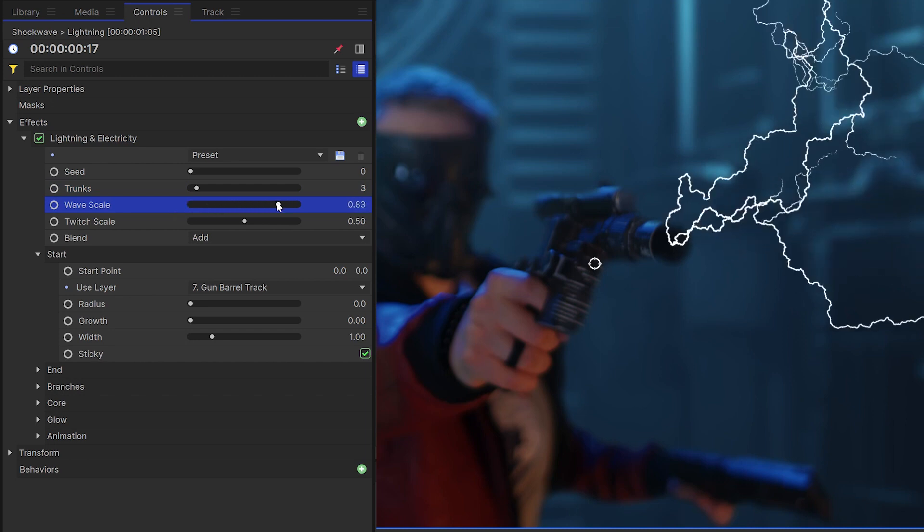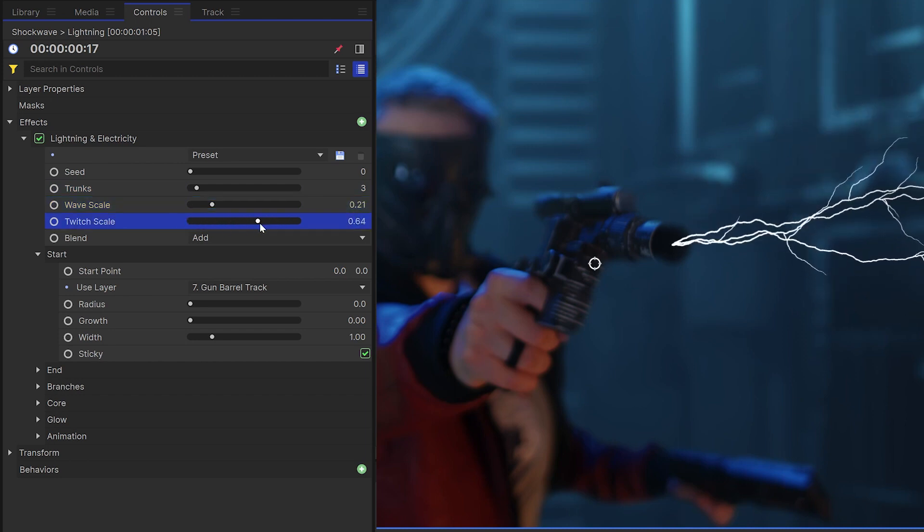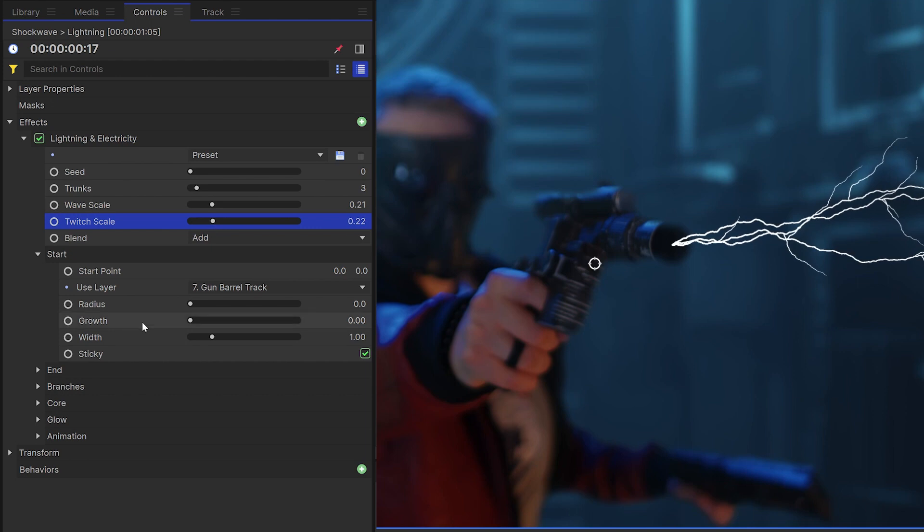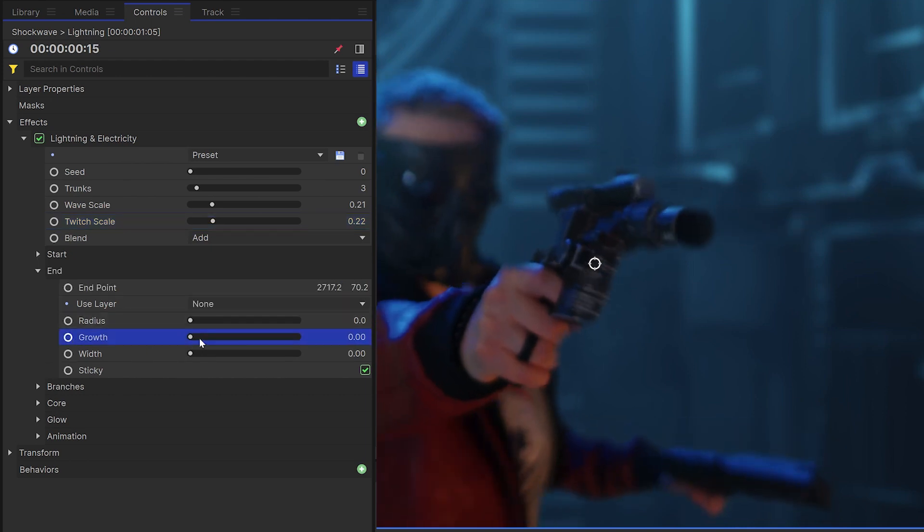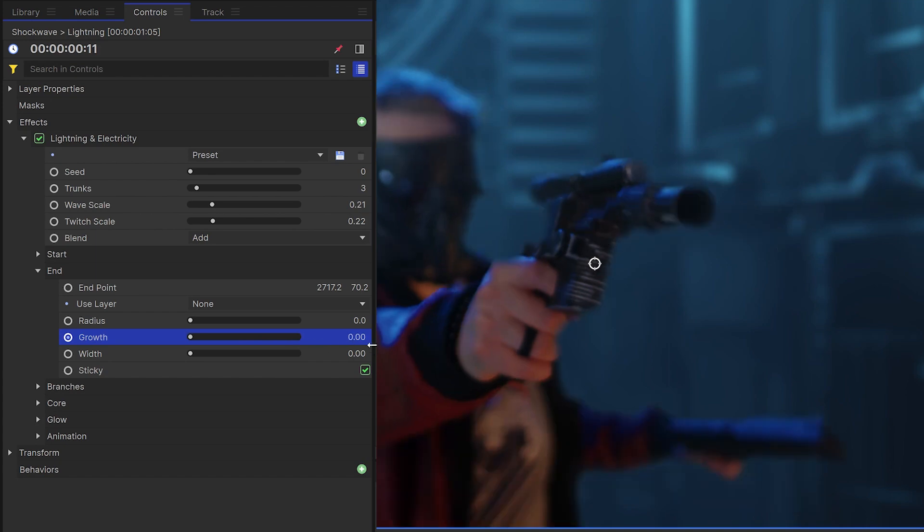You can increase the trunks control to have more beams in your lightning effect. The wave scale controls how far off center these beams can get, and the twitch scale controls the distortion. Both the start and end points have this growth property, which means you can animate it to make the lightning look like it's moving.